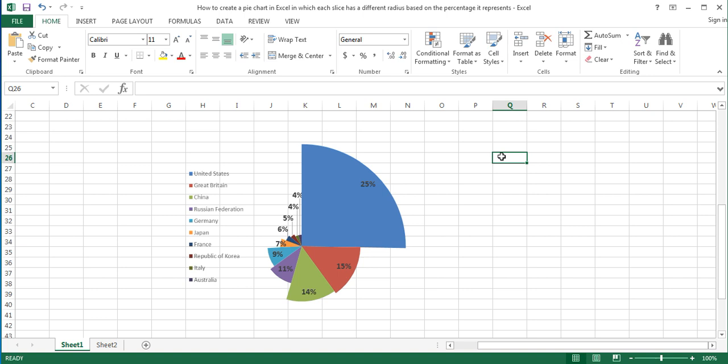So, that's it. Our pie chart in which each slice has a different radius based on the percentage it represents is ready. Thanks for watching and I hope you found it useful.